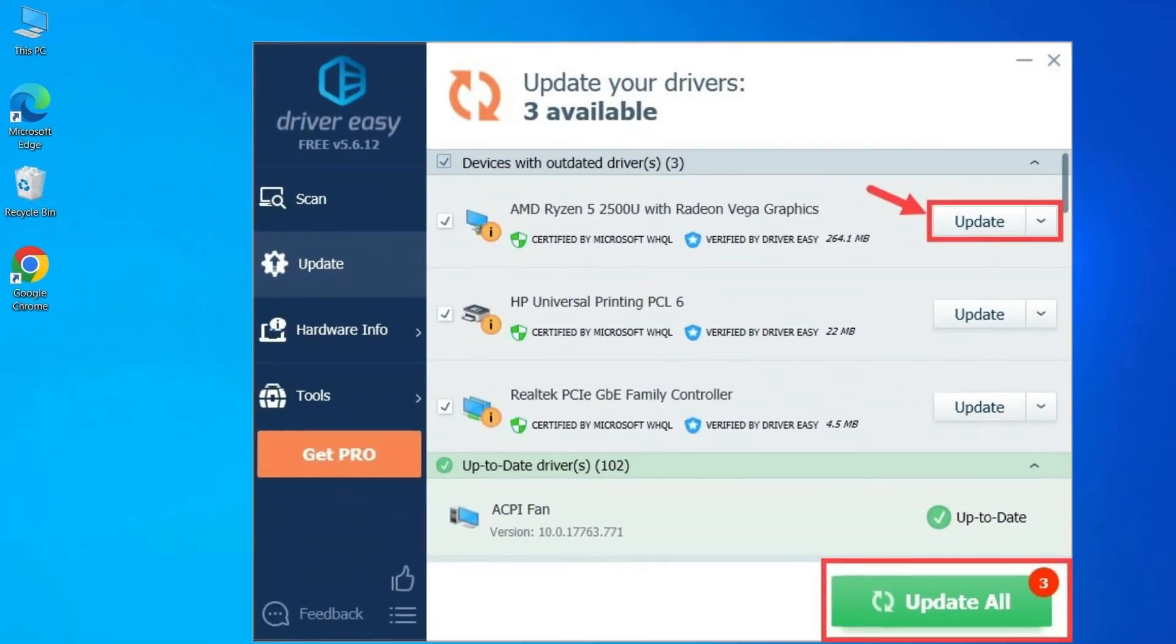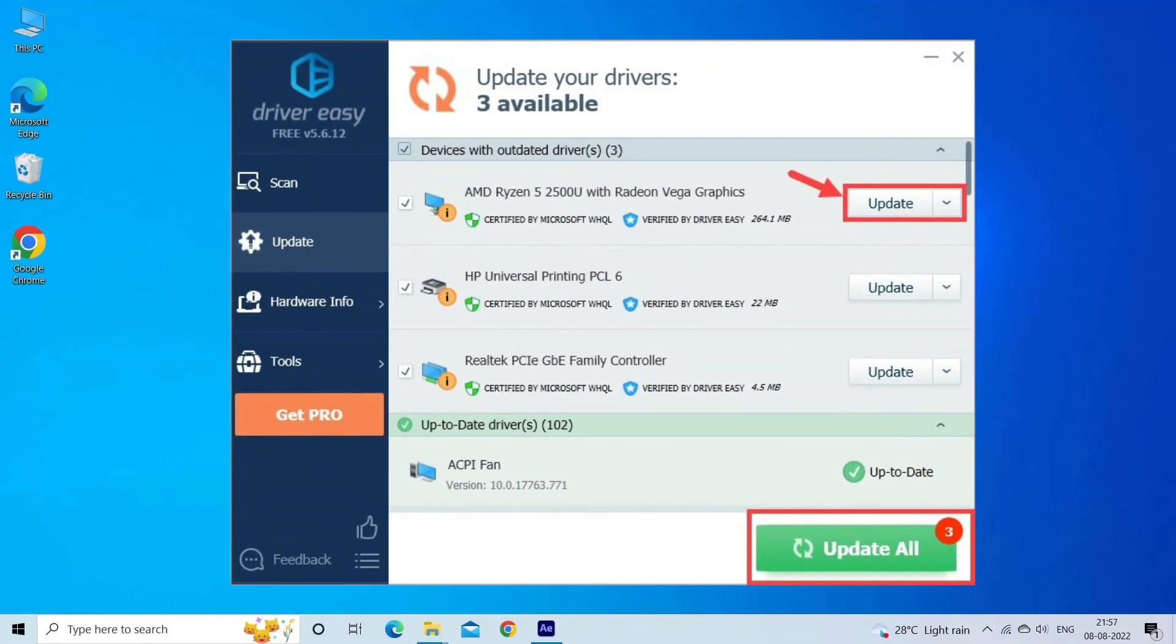You can also use Driver Easy Tool. This is a professional tool that updates the entire system drivers and fixes driver-related issues. You can download the tool by clicking the link in the description box.